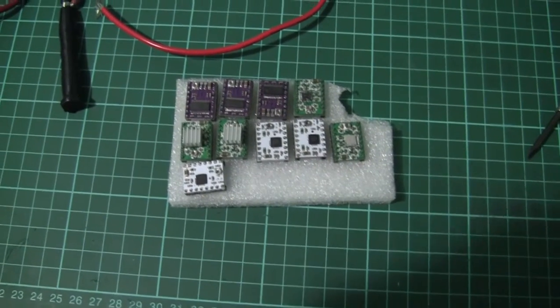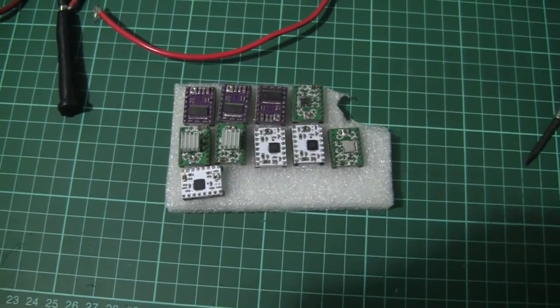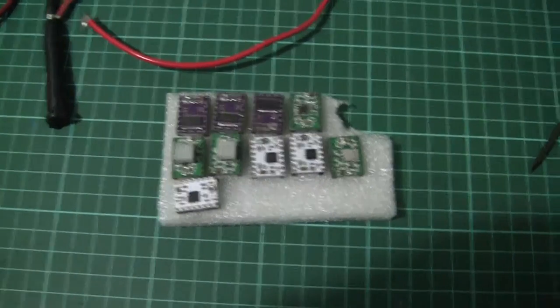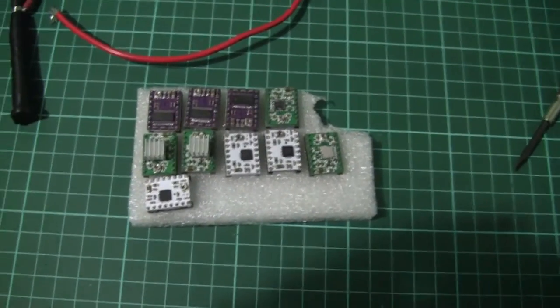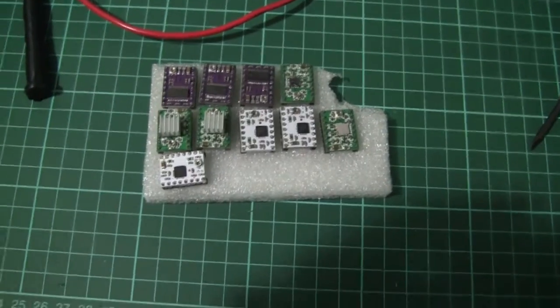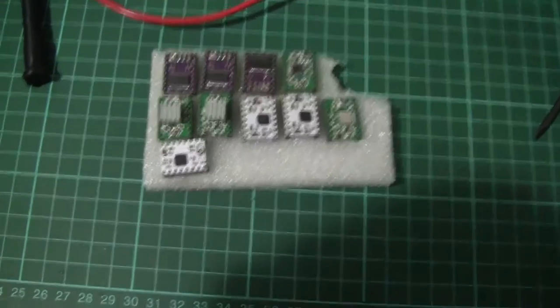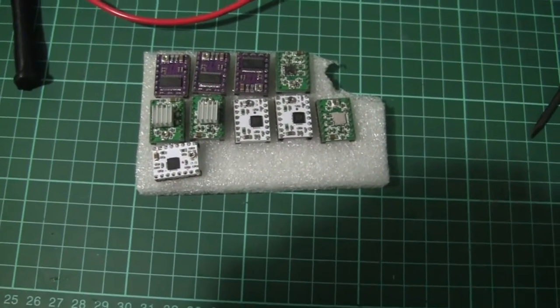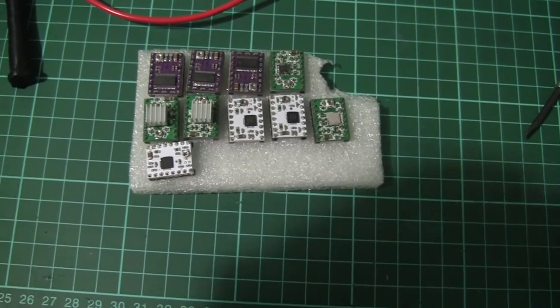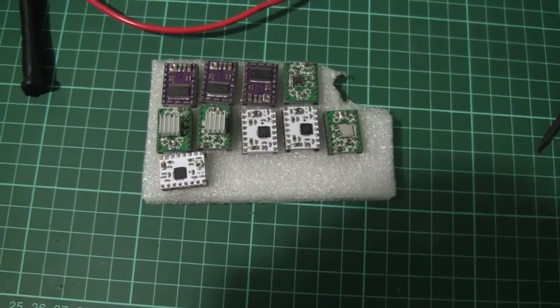G'day YouTube, here's how to make your life easier while adjusting stepper motor drivers from a 3D printer.